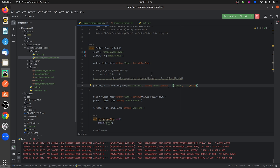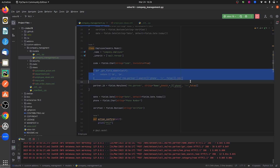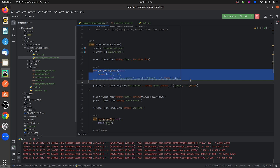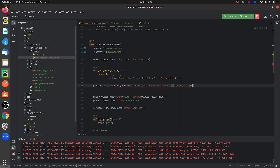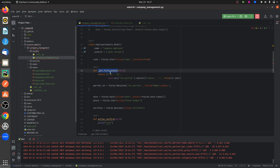Let me go back to the Python page of my custom module and show you how to give a domain using a function. As you can see, I have defined a function here which returns the same result — records from res.partner where the phone field is true.